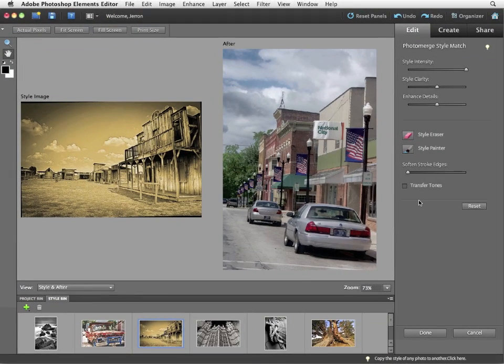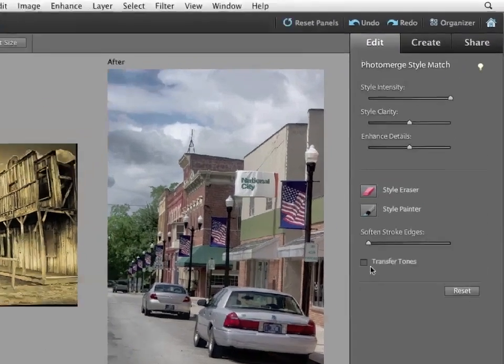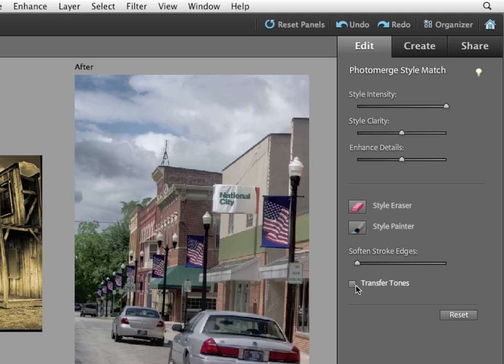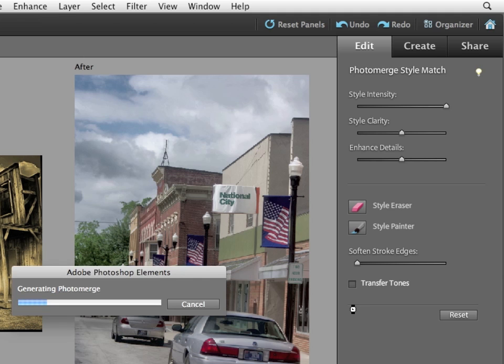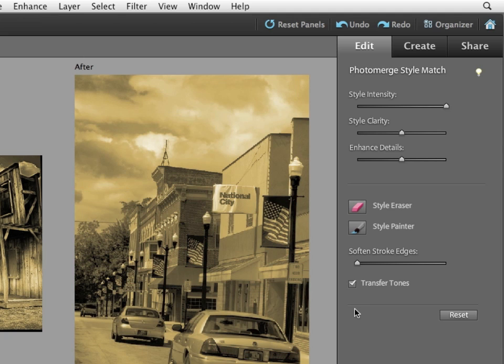Well that's because by default, style match does not transfer tones from one image to another. So I'll enable transfer tones. It'll take a second to apply and now you can see that the image has been completely tonal mapped.